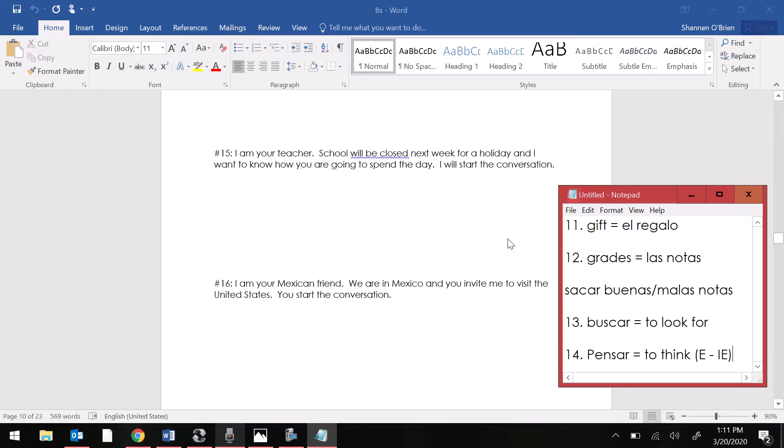Oh man. It's 15 never truer than it is right now. I am your teacher. School will be closed next week for a holiday and I want to know how you're going to spend the day. I will start the conversation.